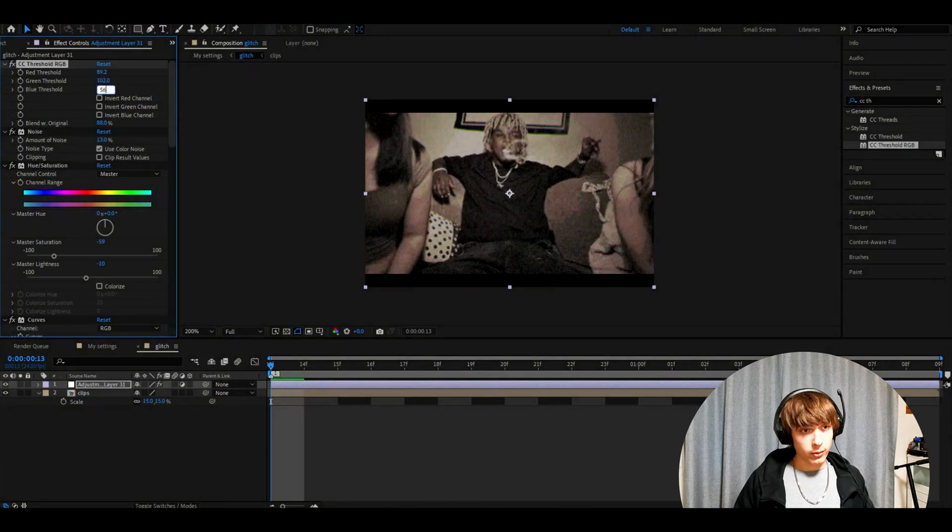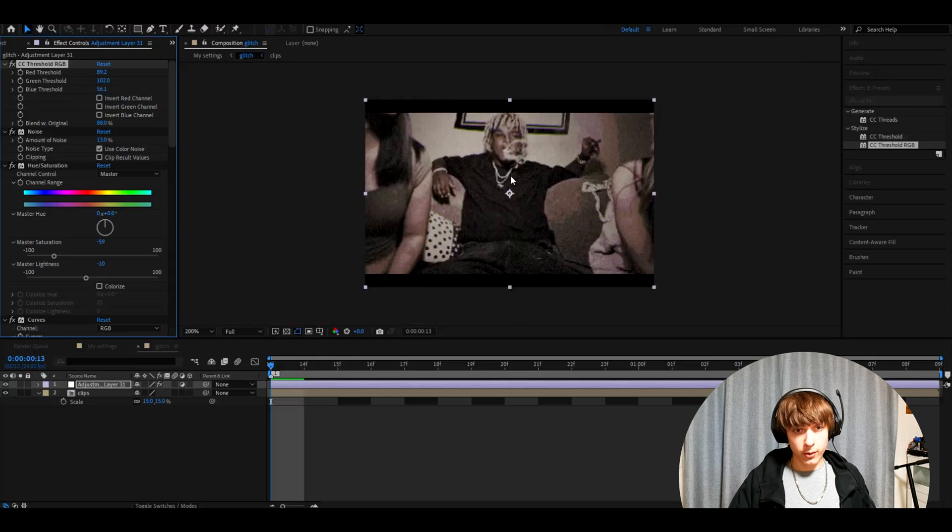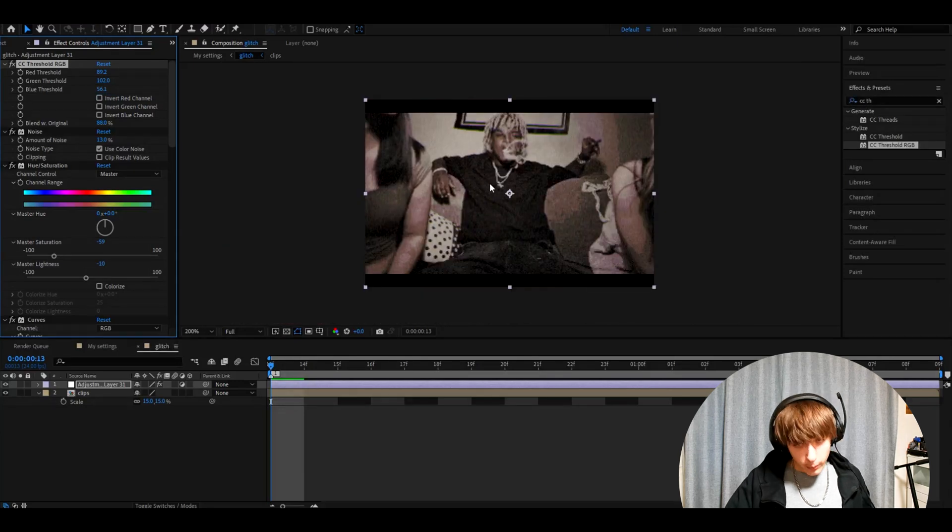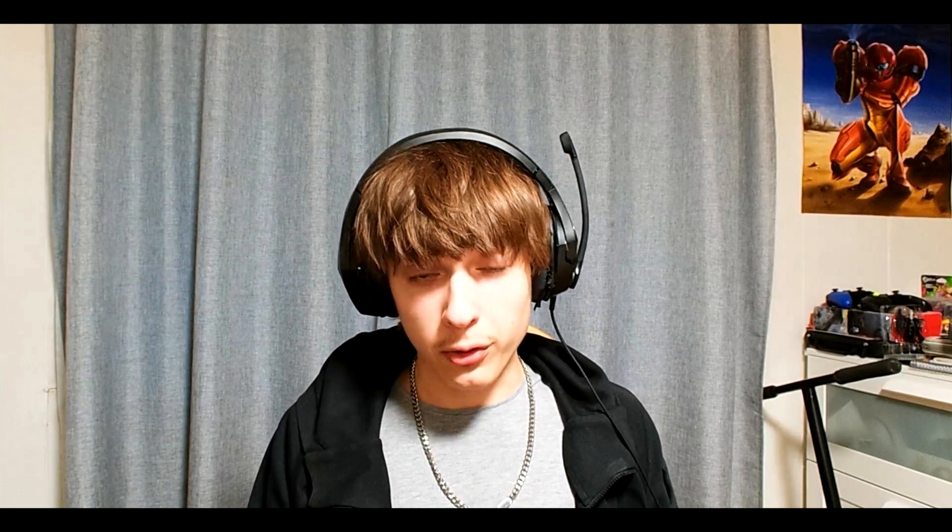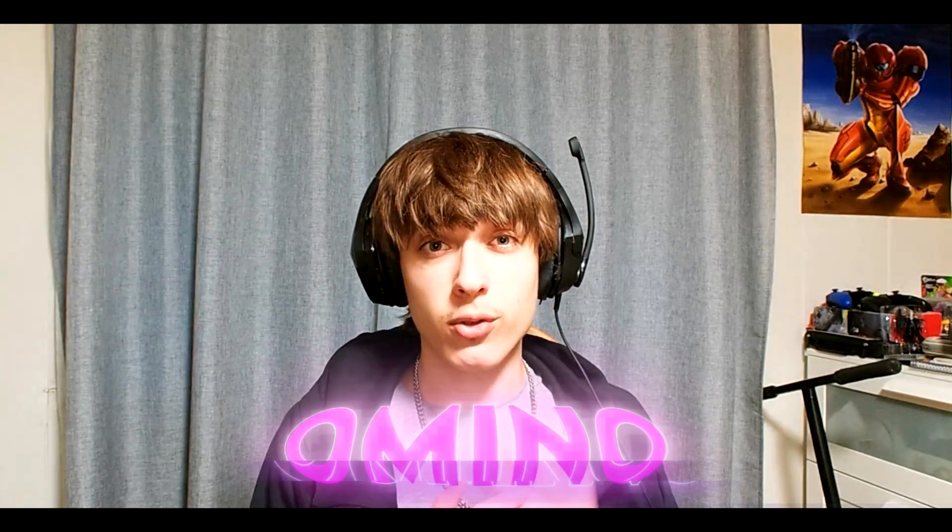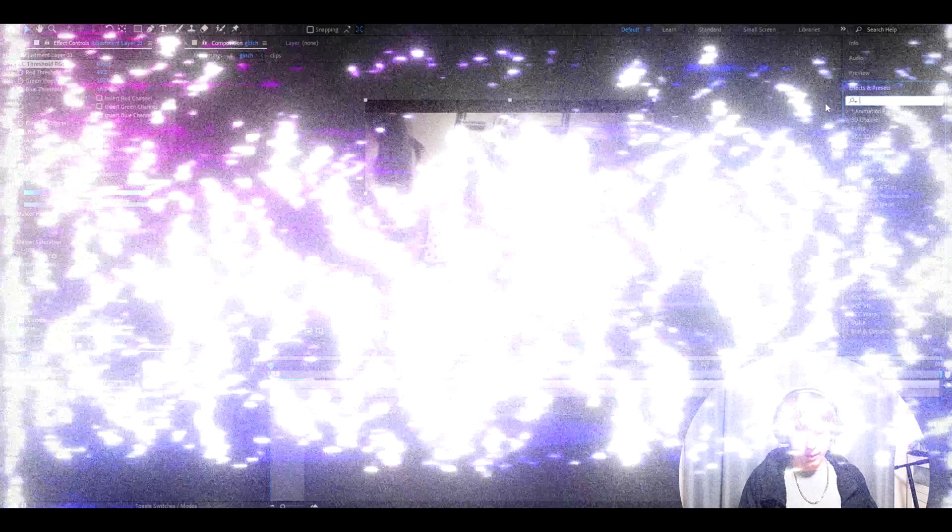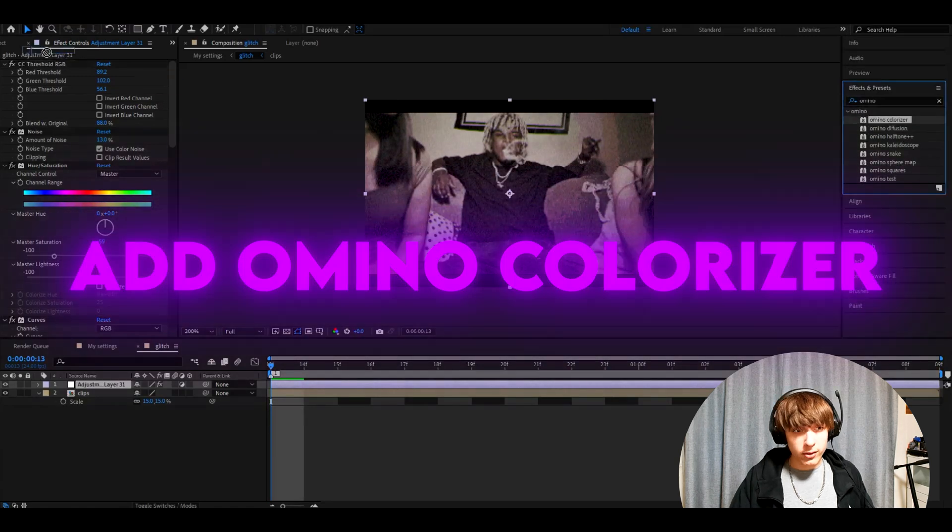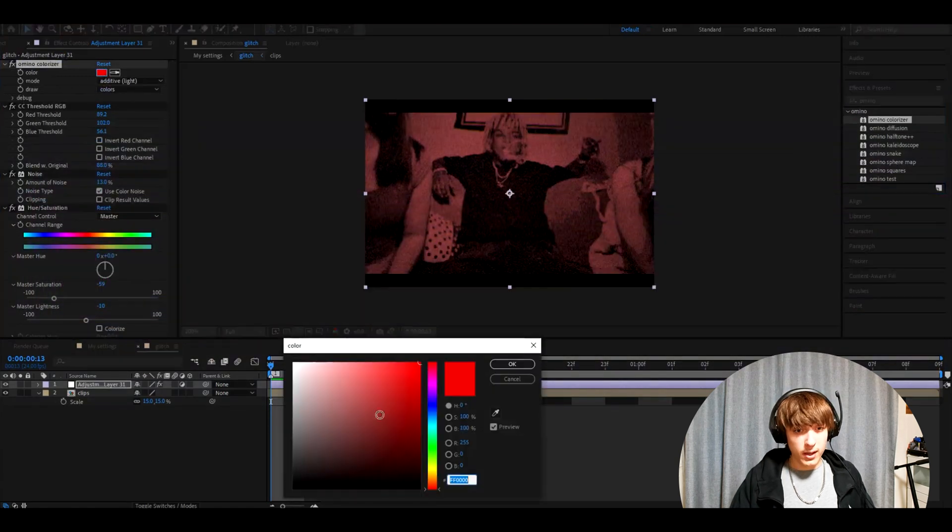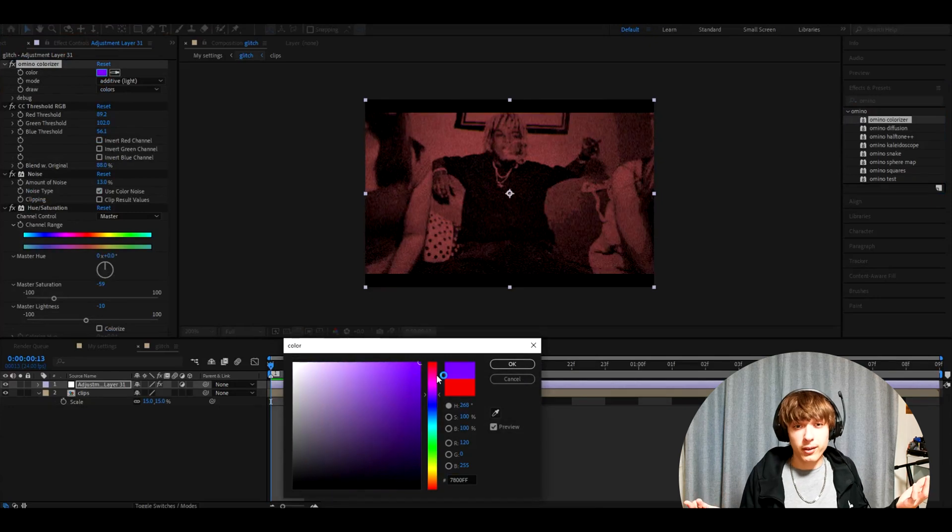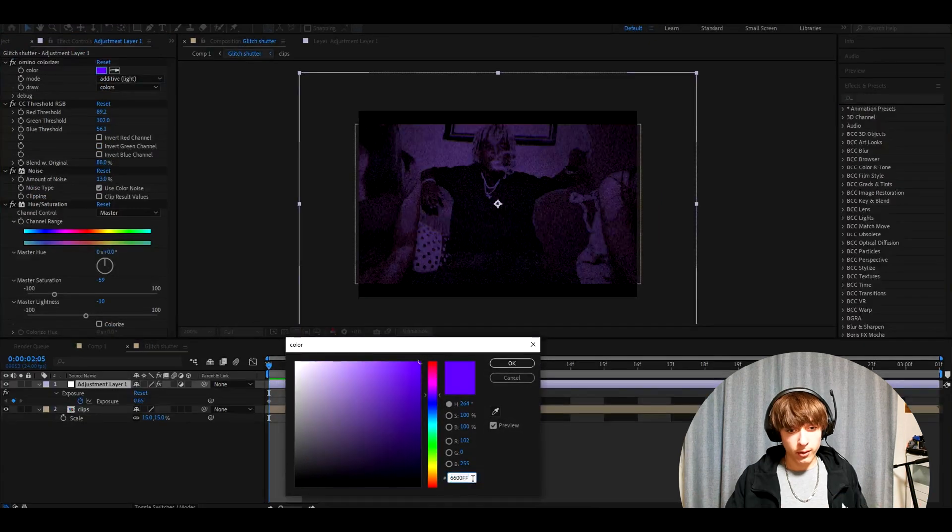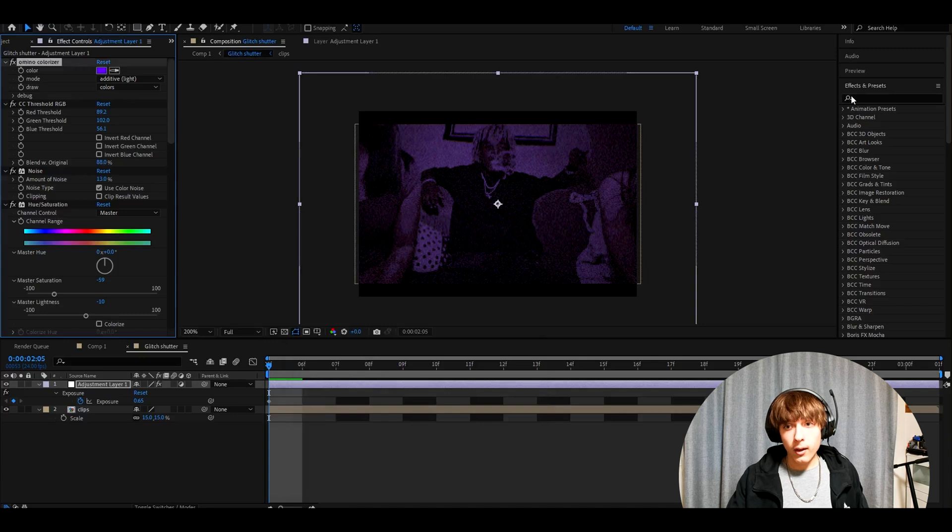Now we already have some sort of a glitch error. Now we will add some effects from a free plugin called Omino, which I really recommend you check out because it's free. The first effect will be Omino colorizer. The color you want to make is probably like dark purple, although it can be whatever you want. You can copy the hashtag if you want and you'll have the same color as me.